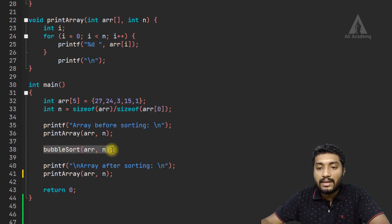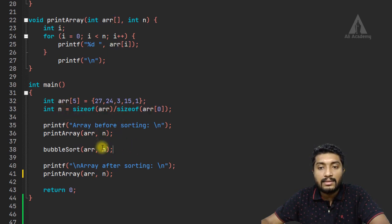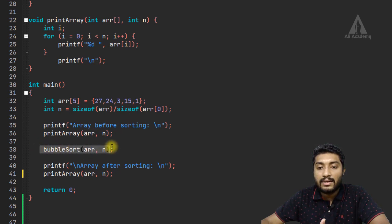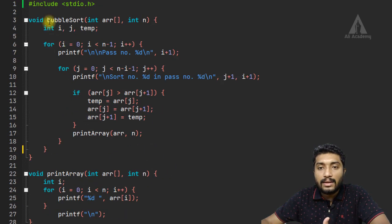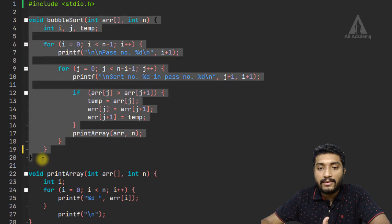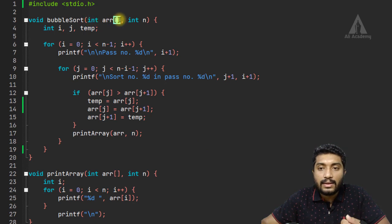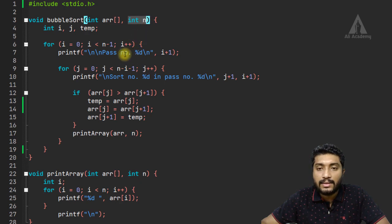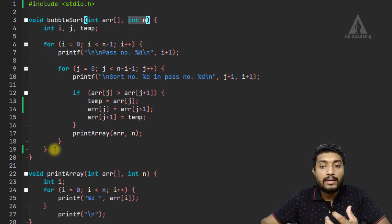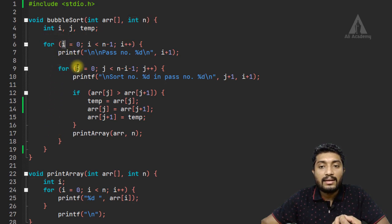Now we call the bubble sorting function. We pass the array and the number of elements to it. Inside the bubble sorting function, we accept the array and the number of elements. Then we have two for loops using iteration variables I and J.